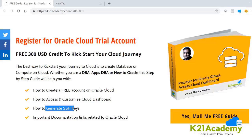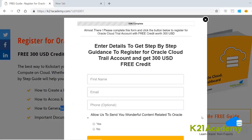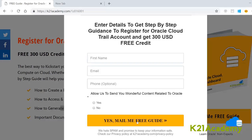In this step-by-step activity guide, you will learn how to create a free trial account, how to access and customize the cloud dashboard, and how to generate SSH keys — you must perform these three tasks. In the next video, I'm going to cover how to connect to Oracle Public Cloud, and we are going to connect to a Linux machine or a database using SSH keys and a machine running on a public IP. To get the guide, click on 'Yes, mail me the free guide', enter your name and email address — phone number is optional — and optionally subscribe to our blog.